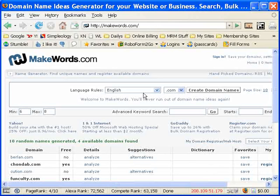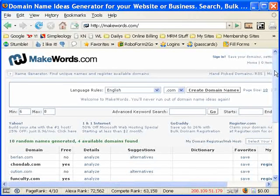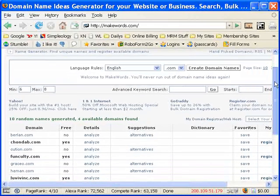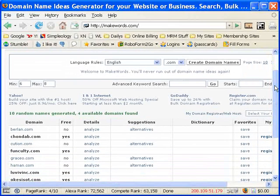Now, if you've ever gone and tried to register a domain name, you know just as well as I do that it's really difficult to find a really good domain name. And that's one of the things that MakeWords.com makes so easy.